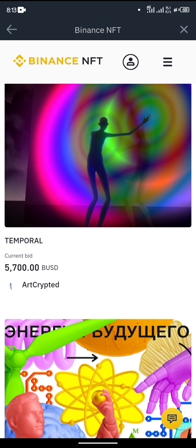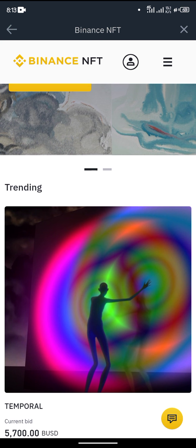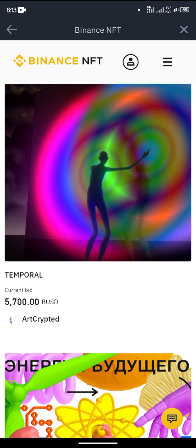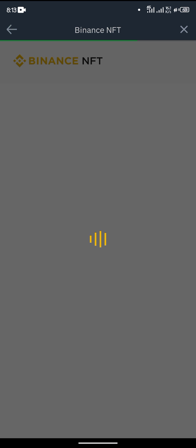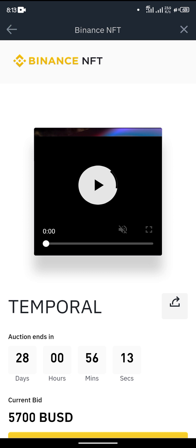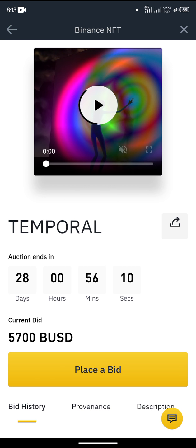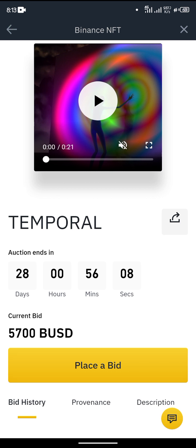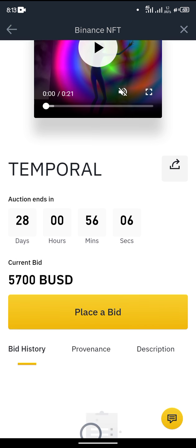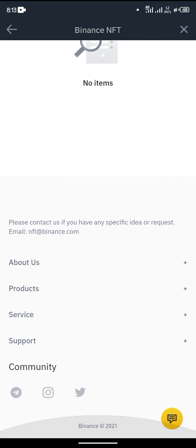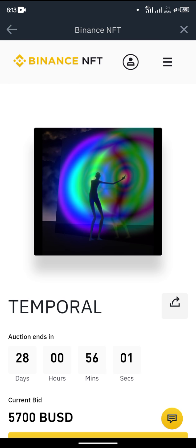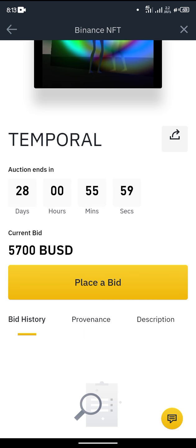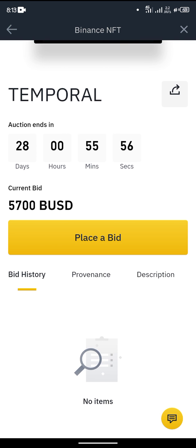Only you will have that picture, video, or digital asset in the whole world. Right now we can see that this trending item is a picture that is currently trending. It is being bid at 5,700 BUSD and the auction ends in 28 days. Right now there is no bid for it.